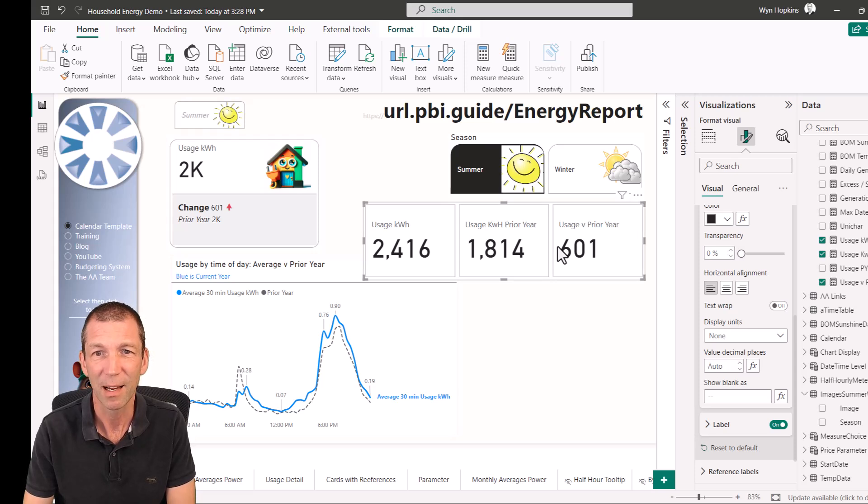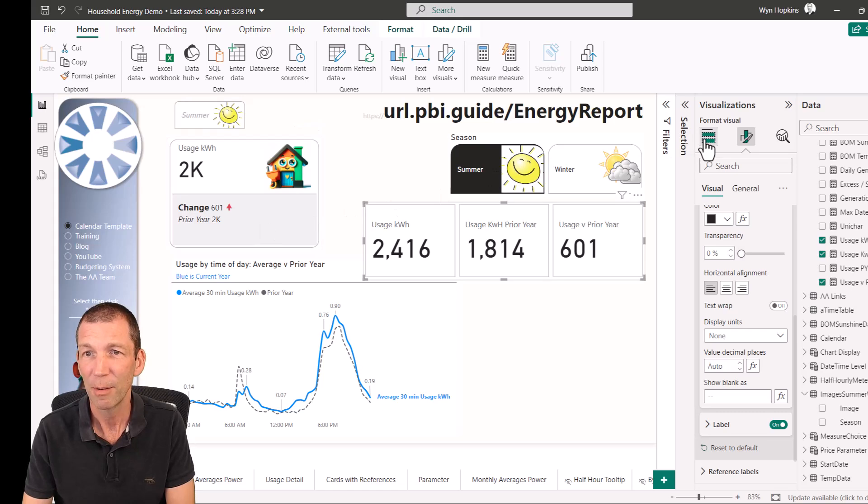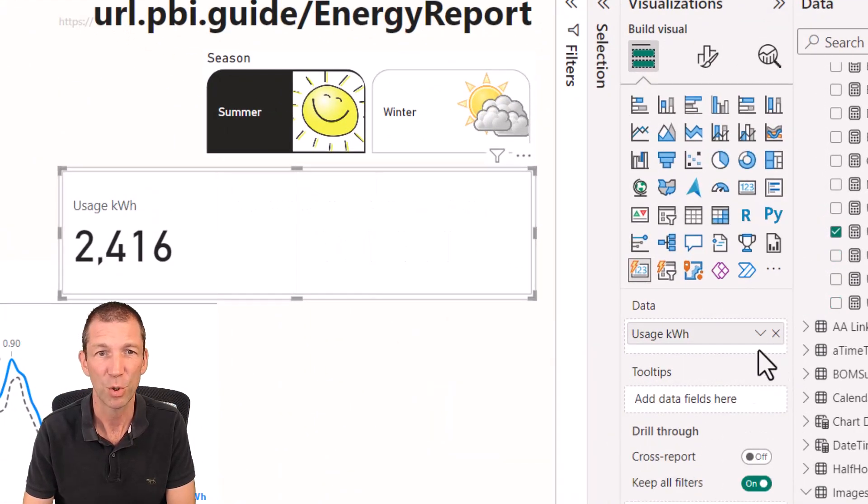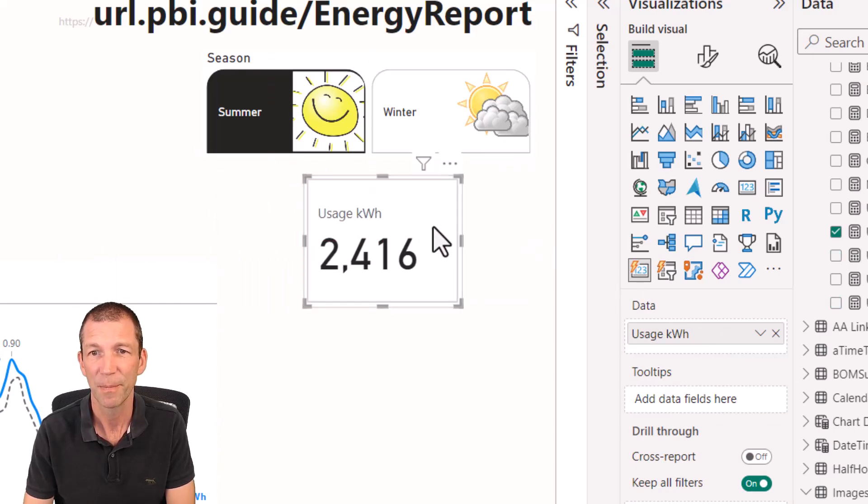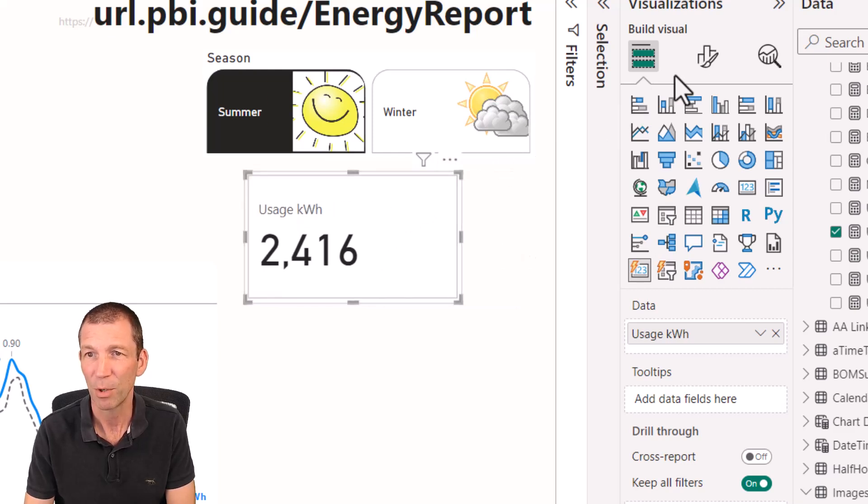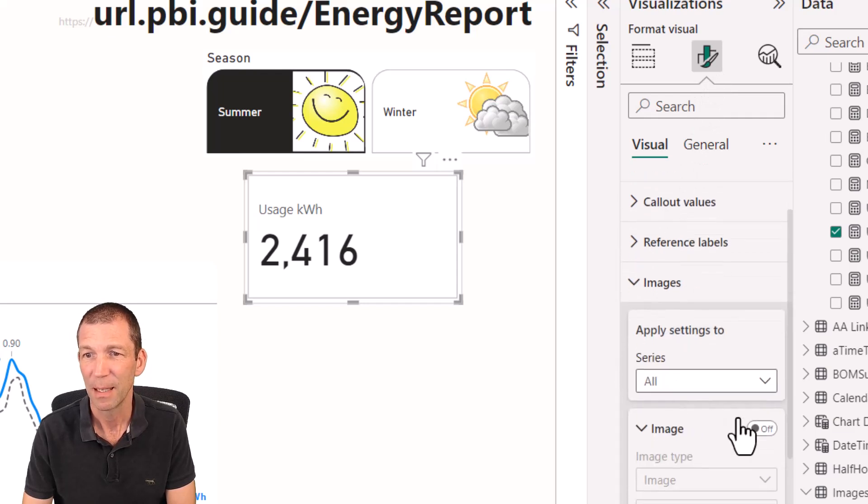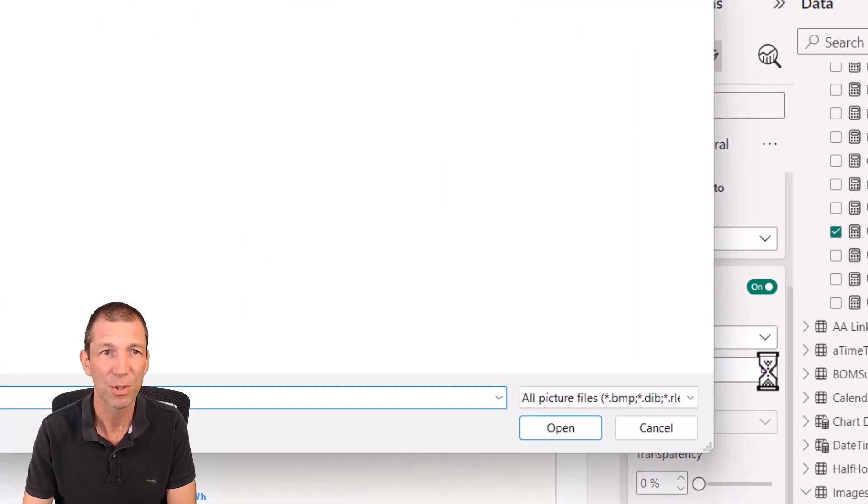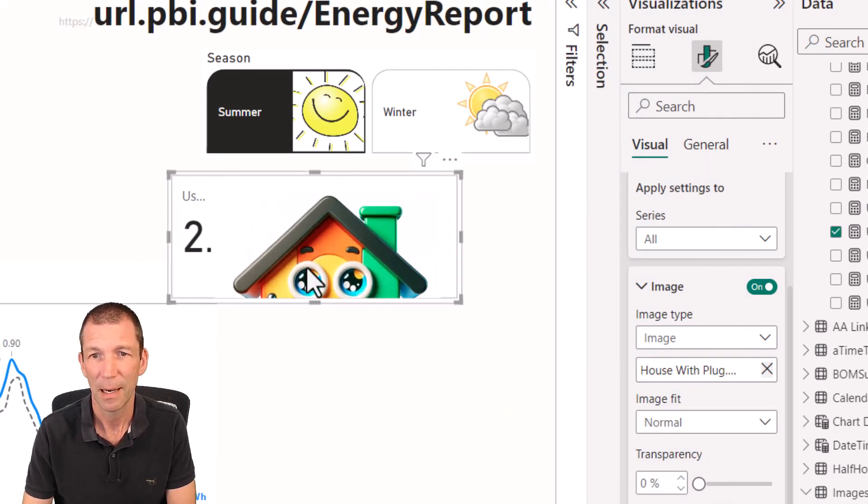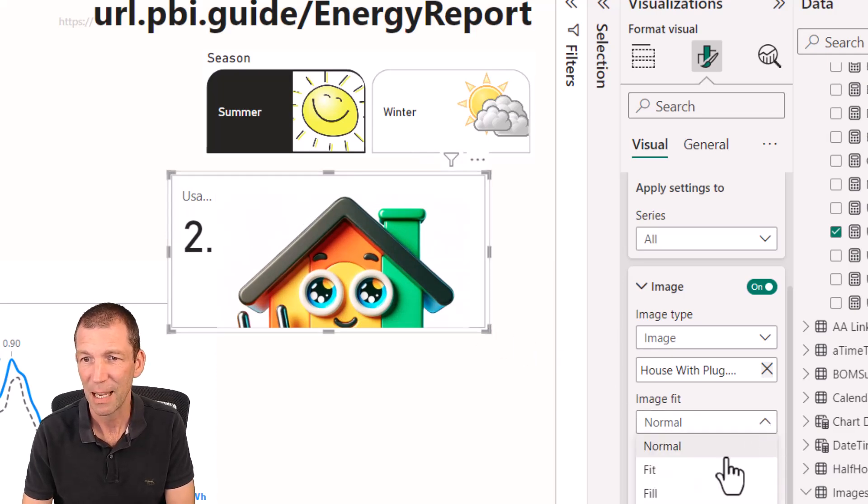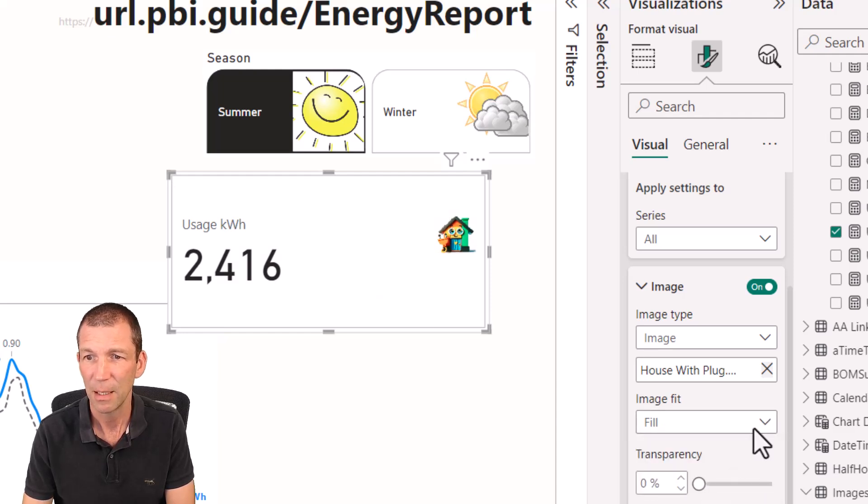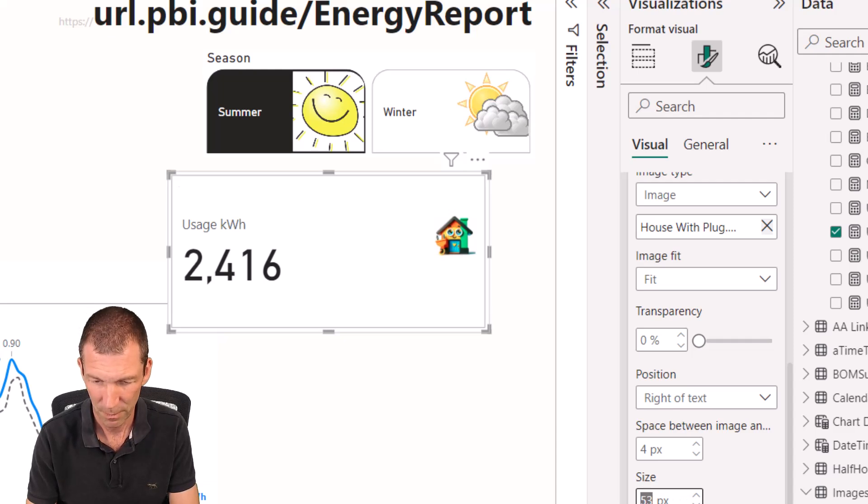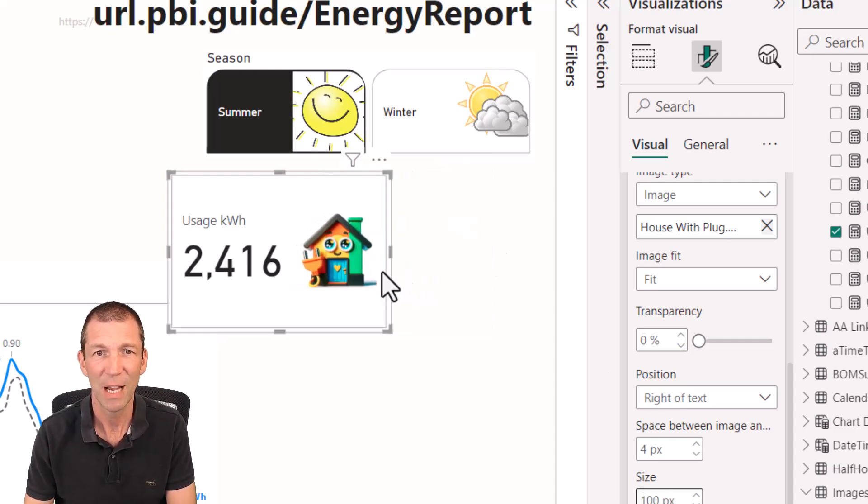But also you've got all this funky formatting. Rather than those big three different clunky things, I want to combine them into one. So I'm going to get rid of those two and just leave this one. There's my usage. I want to add a nice little image of a house with a plug. So I'm going to go to the paintbrush, go to images, image on. And this time you can actually browse for an image and it gets saved in the file. I can make this a bit wider and I can change that image. I'm going to say fit. So there's my nice little image added. Beautiful.